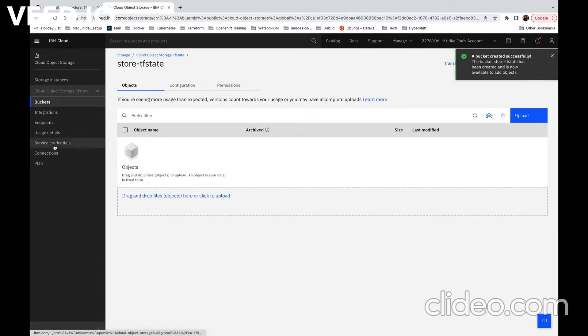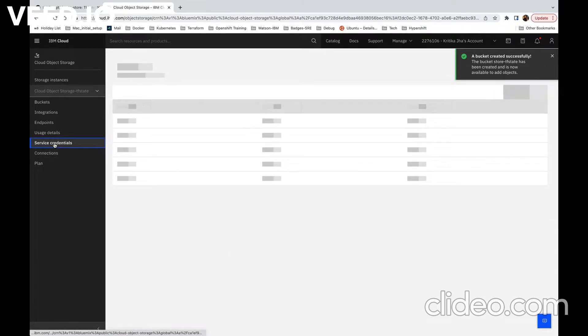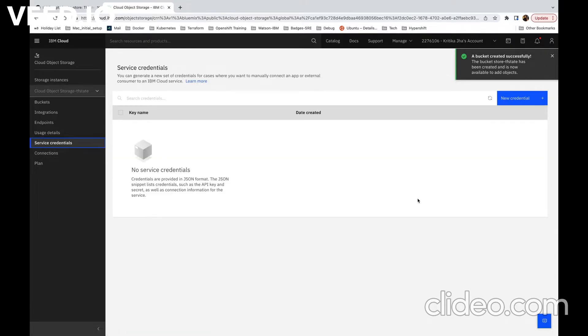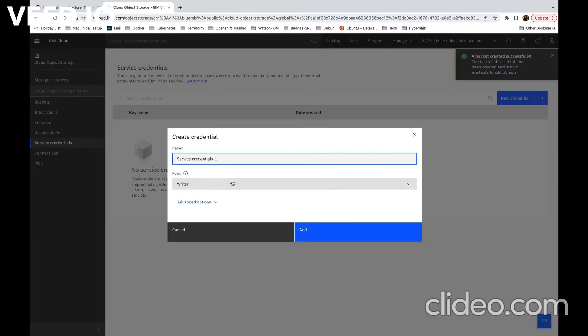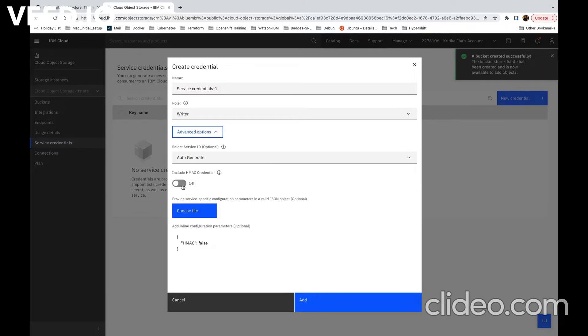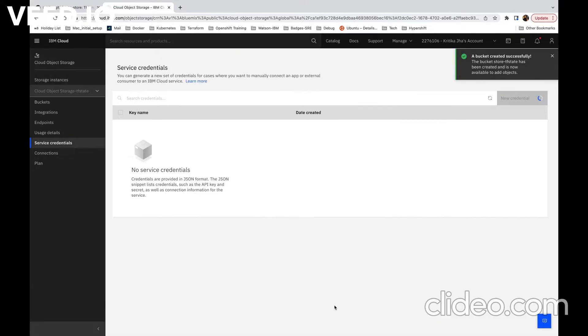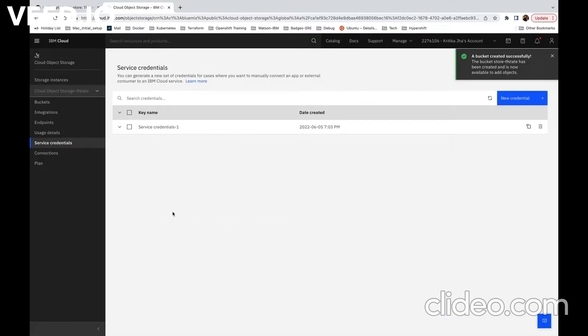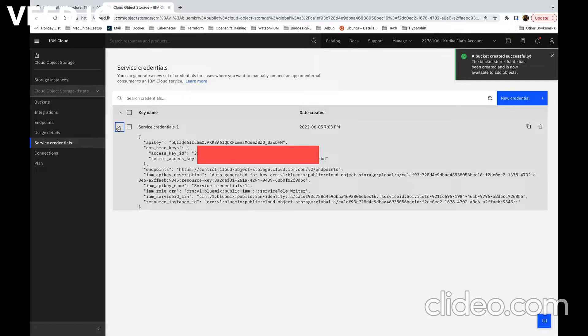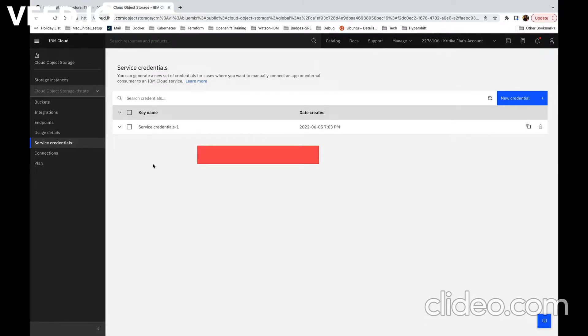Here we will get an access key and secret key to access it through Terraform. So click on service credentials, click on new credential option, and here enable HMAC.